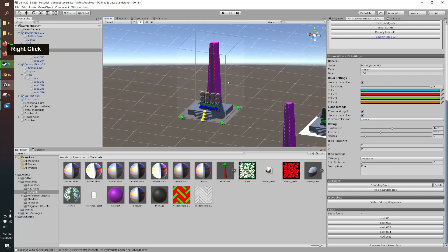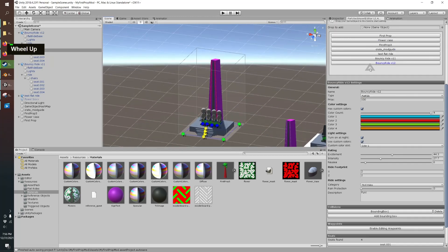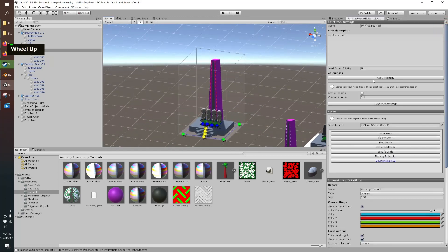So we just want to export that and then we'll head over into Parkitect to give it a test.